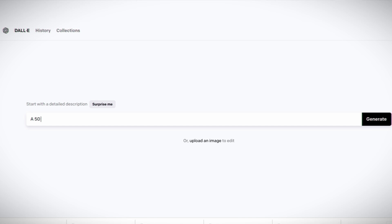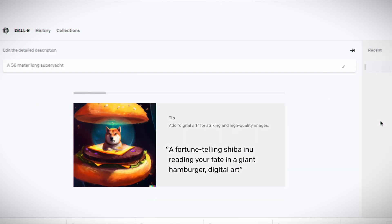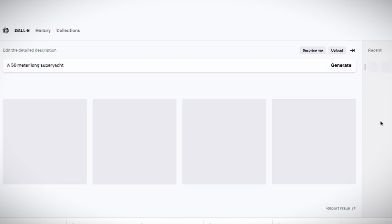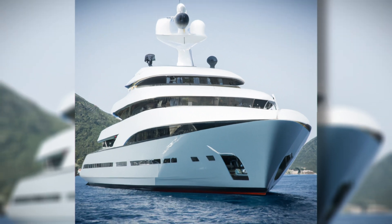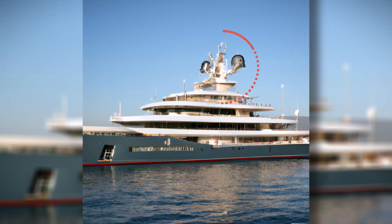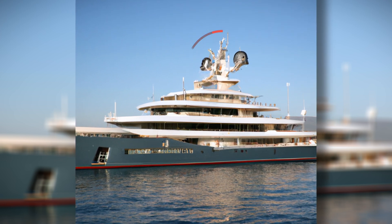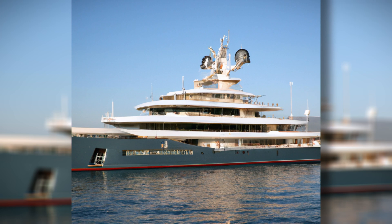I started with a fairly generic request for a 50-meter long superyacht. I was surprised by how quickly the AI worked. I'm showing this image generation in real time, although on my next requests I will speed it up. The results were not at all bad. This one in particular was a pleasant looking yacht, although the mast looked like it had been hit by a missile and certainly did not look like a 50m yacht — it was significantly bigger.